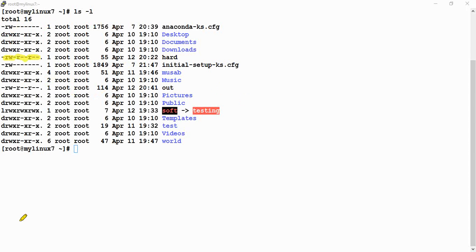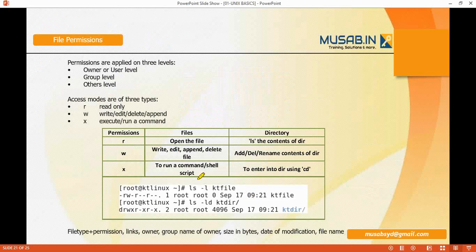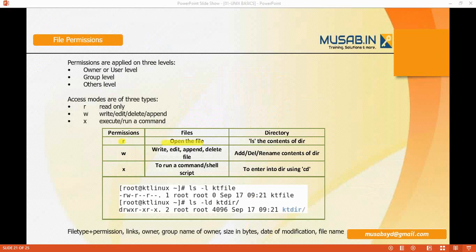Now, what does read, write, and execute mean - what impact do they create on a file? If read permission is applied on a file, the file can be opened and people can read it. If read permission is applied on a directory, people can see the contents of the directory - they can run the ls command and find out how many files and directories are inside.